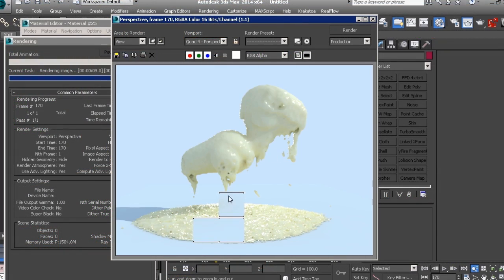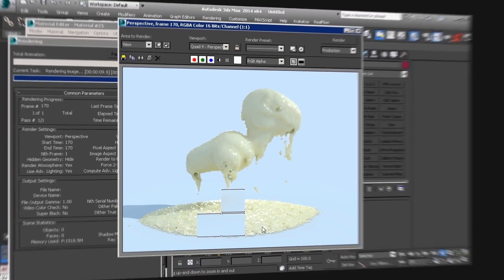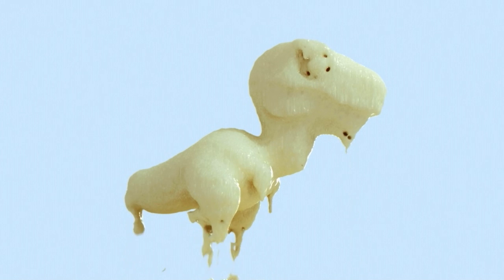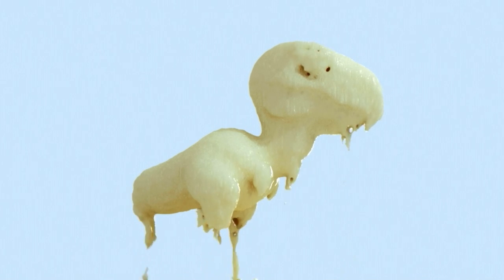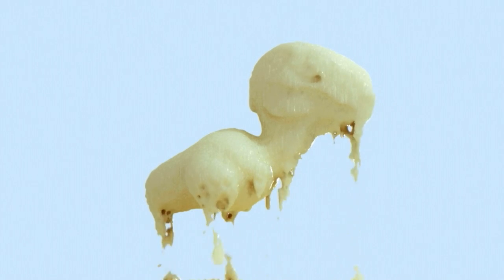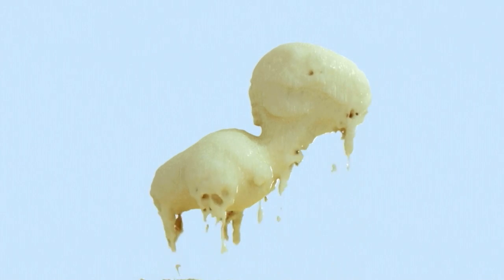So by the end of this training, you will have learned how to use RealFlow and Python together to create realistic fluid simulations for melting models easily from within RealFlow.